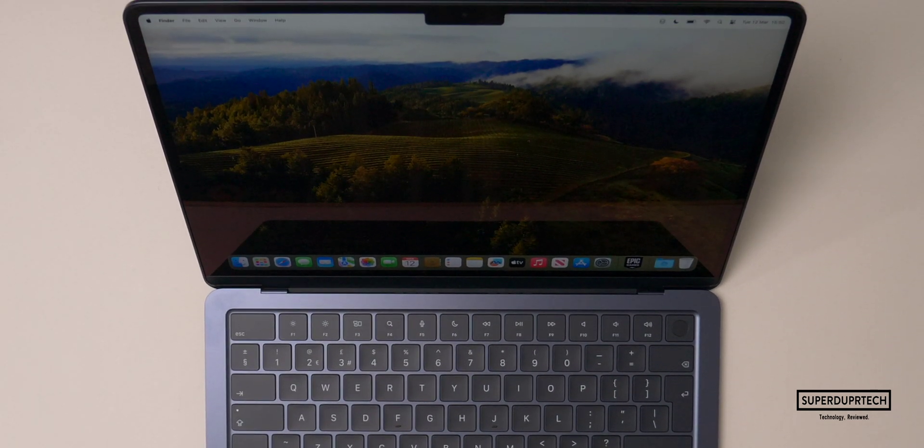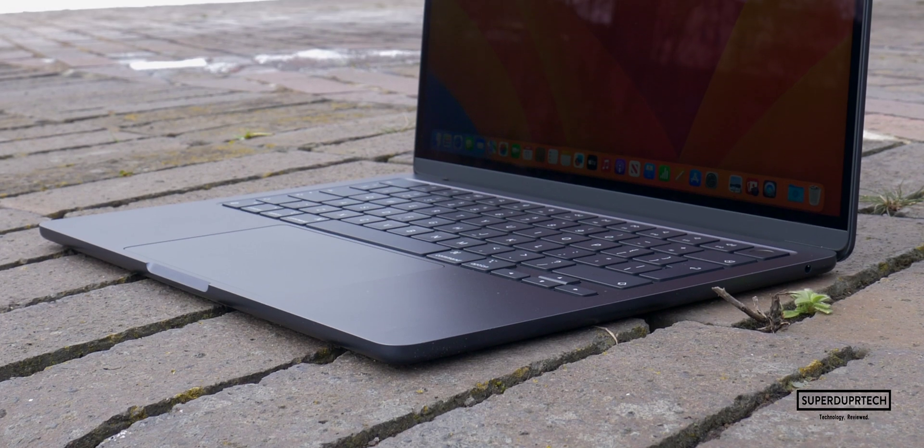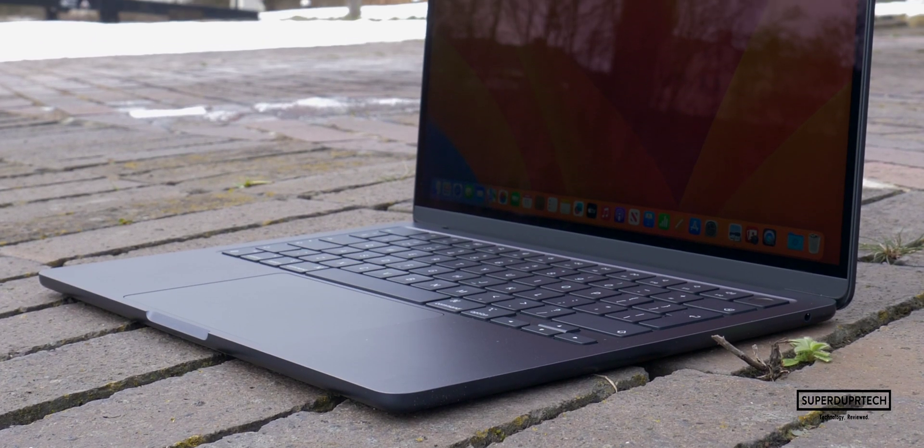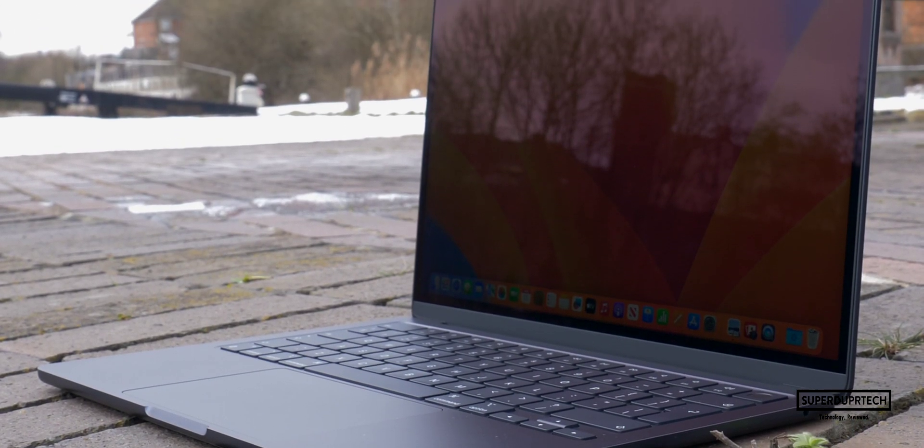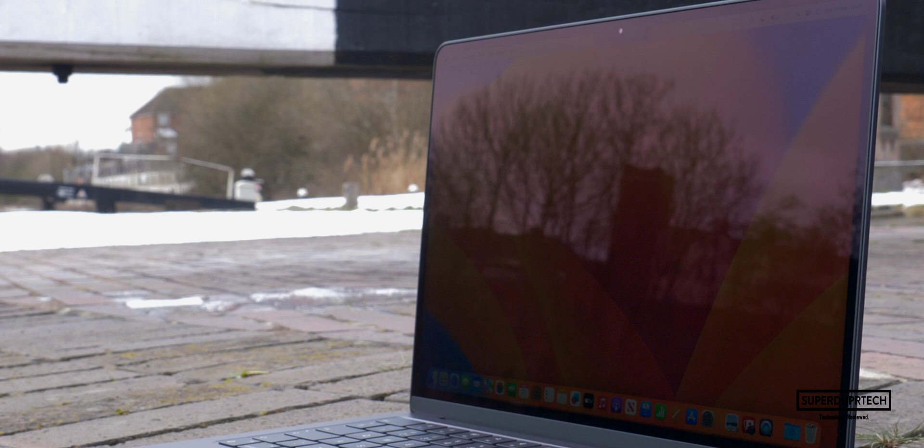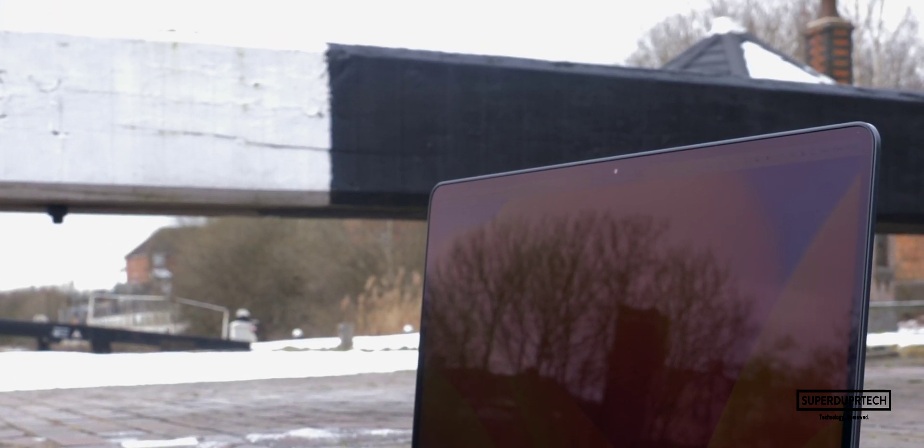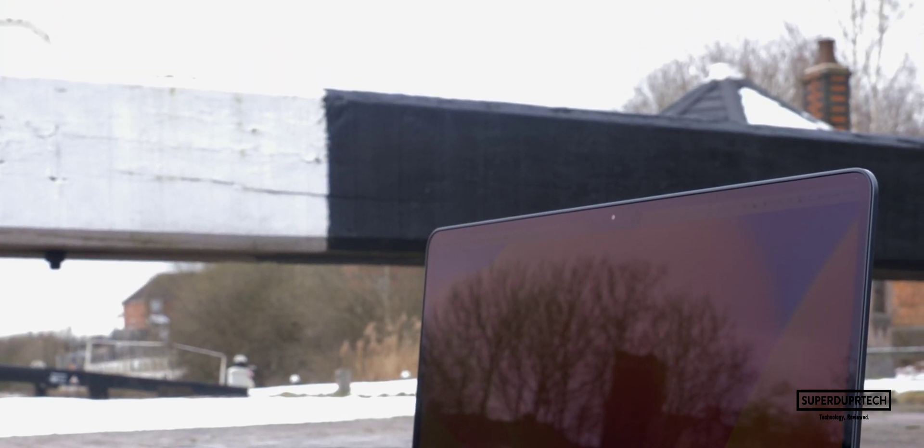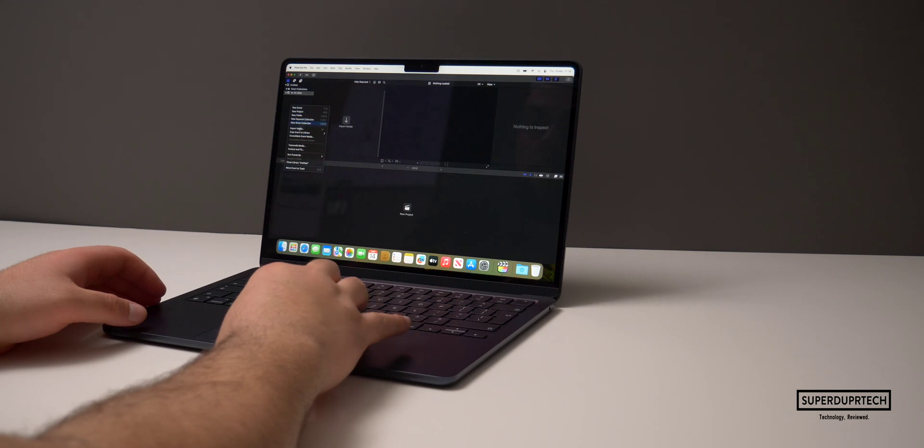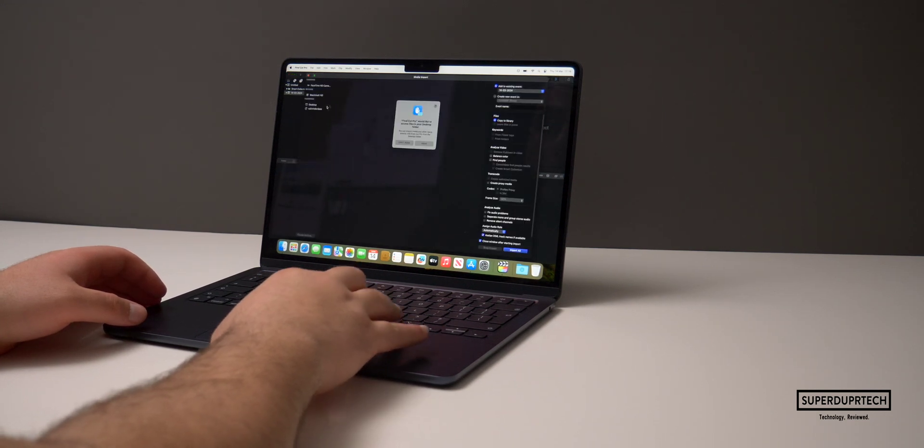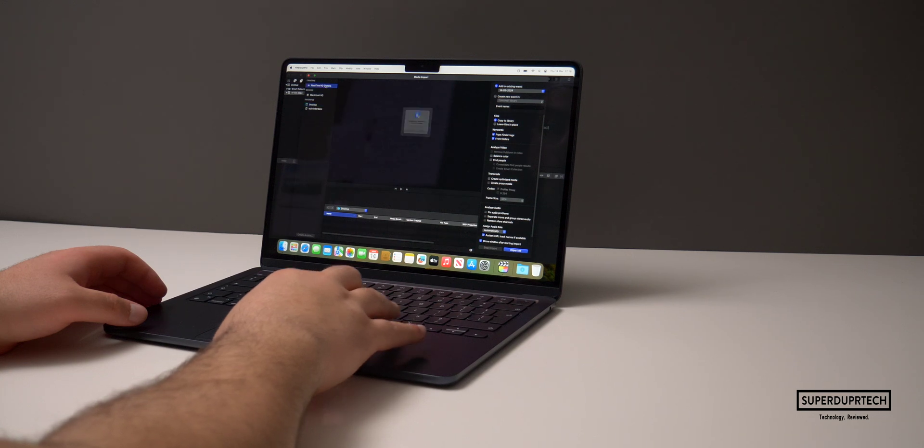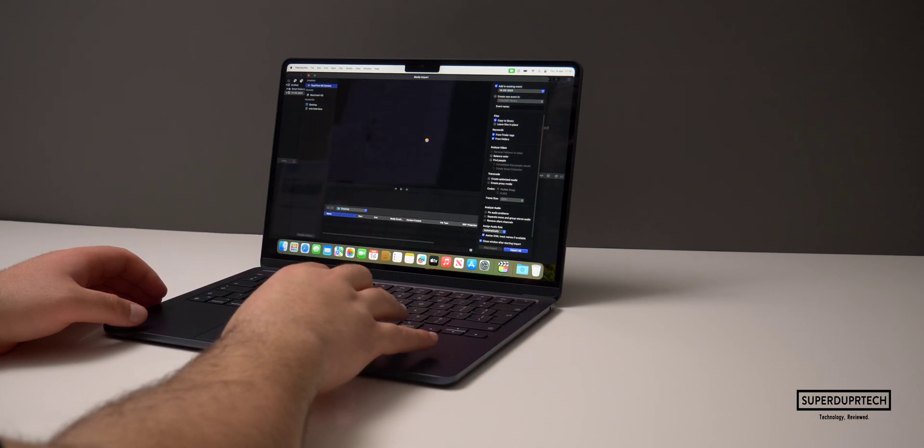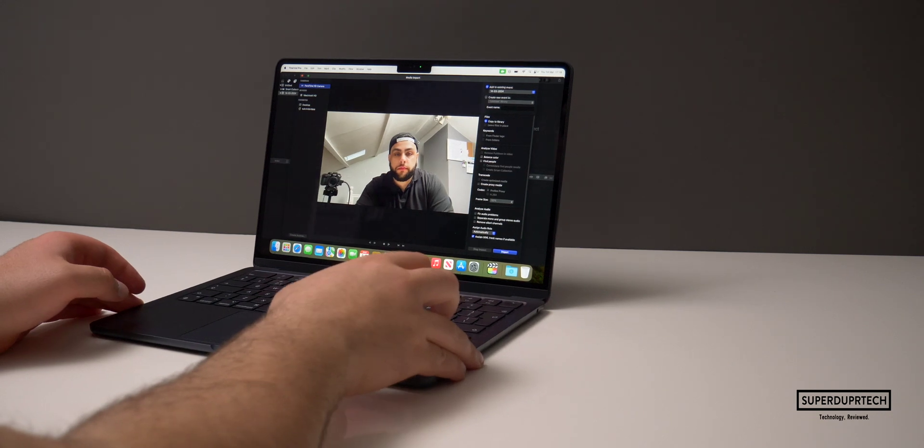So talking about the displays, I'll be remiss if I did not speak about the notch. It houses a Full HD FaceTime HD webcam, which from a video standpoint, I don't really see much, if any, of an improvement compared to the M2 MacBook Air. But what Apple has done this time around with the M3 MacBook Airs is allowed us to isolate our voice from the surrounding environments, with these new microphones in this MacBook Air.